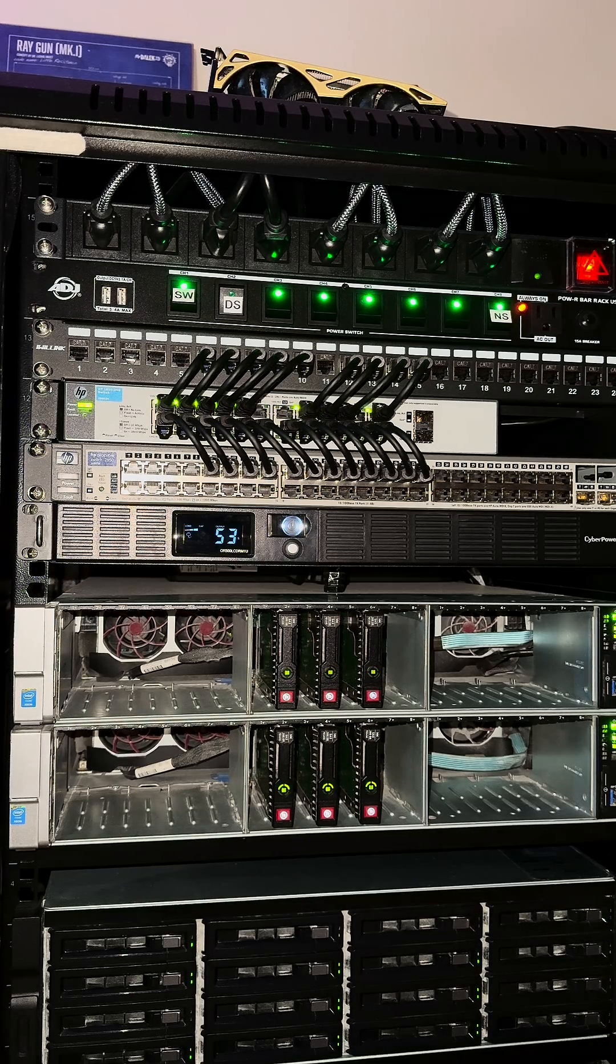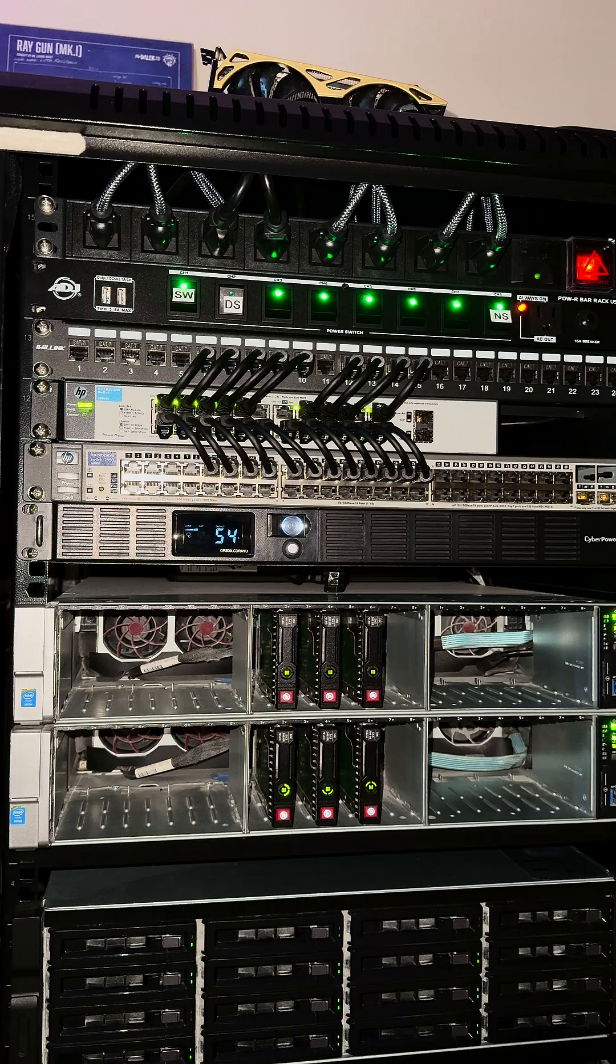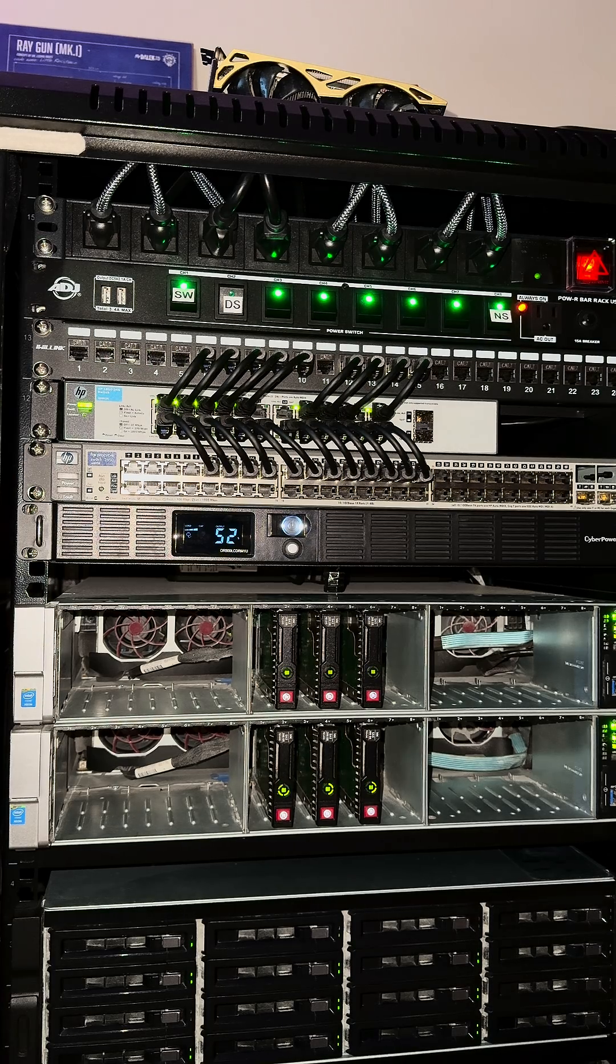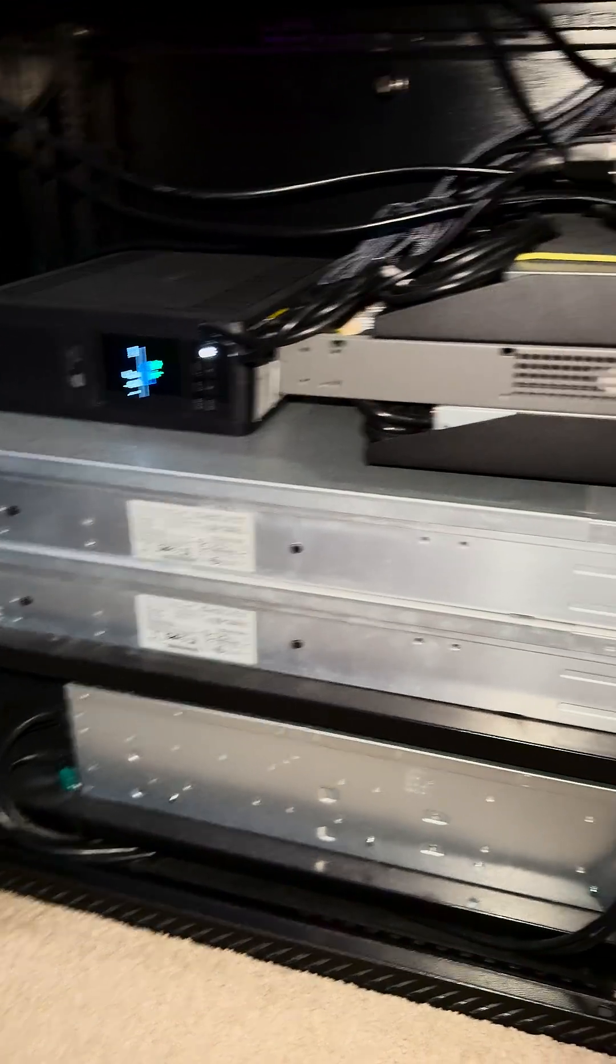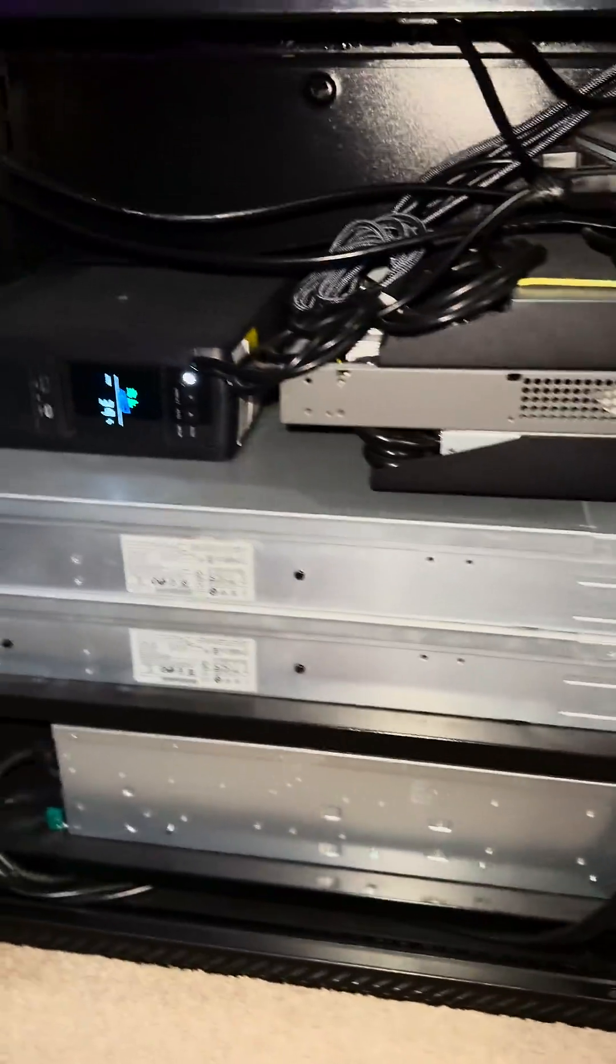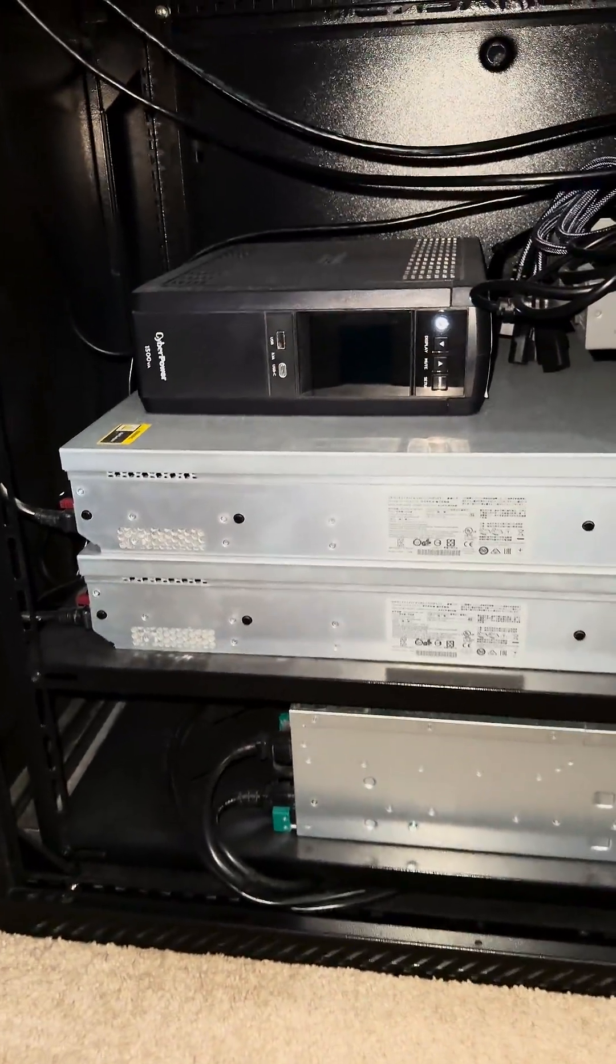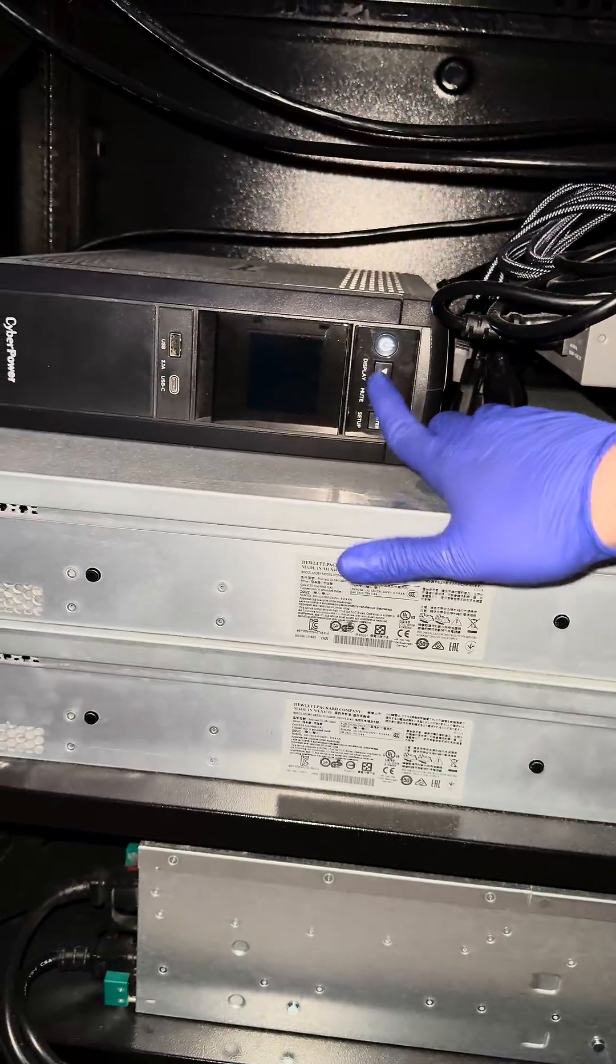So if you guys are interested in more content like this, let me know and I'll definitely produce it. Here's the inside of the display.